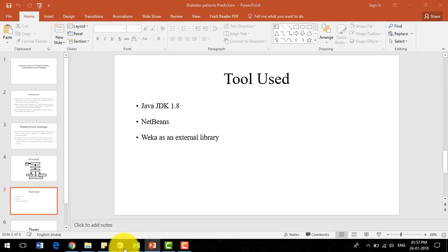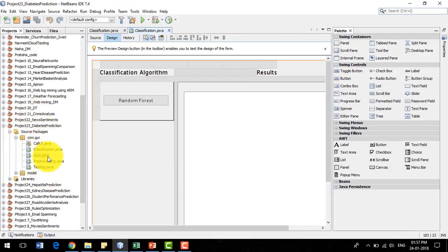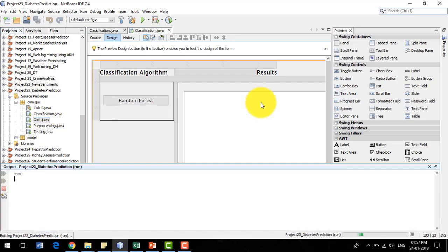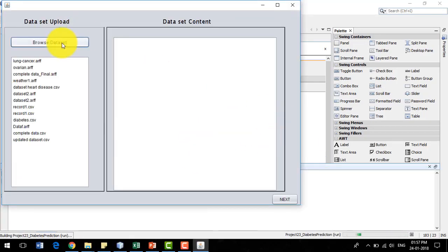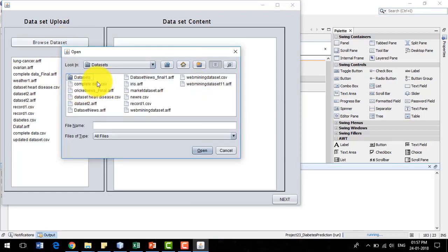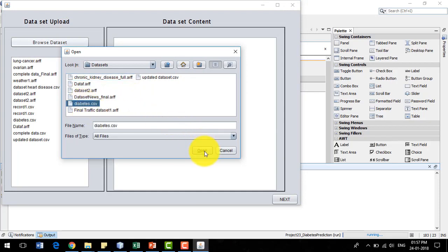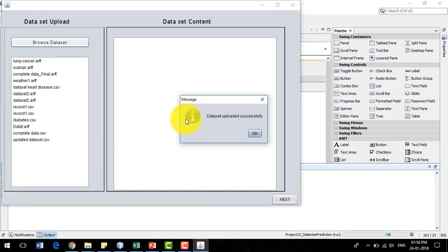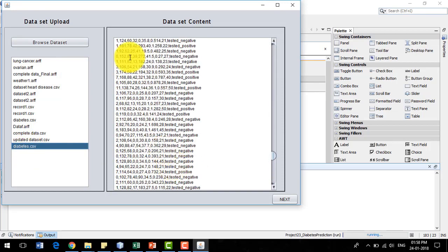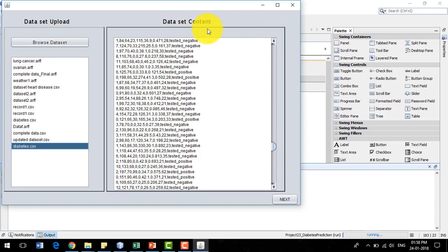Now I am going to demonstrate the project in NetBeans. We right-click the main file, which is the graphical user interface file, and click the run button. It will show an interface in which I need to browse the dataset. I am going to browse the dataset — that is the diabetes dataset, which I have collected from the UCI repository. I click this dataset and its content is displayed.